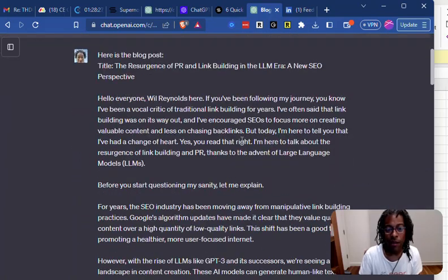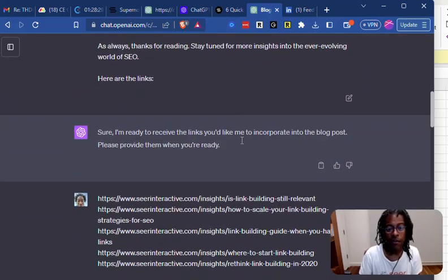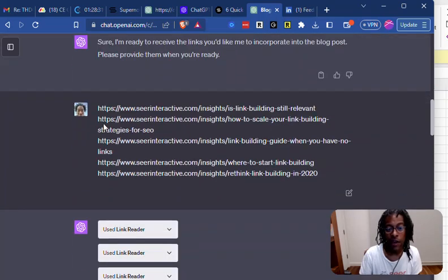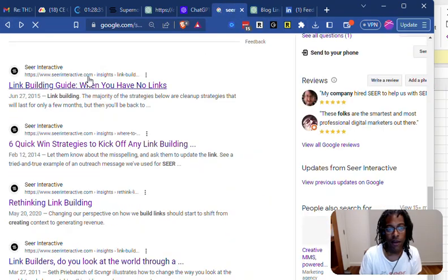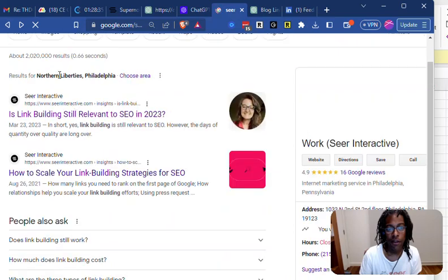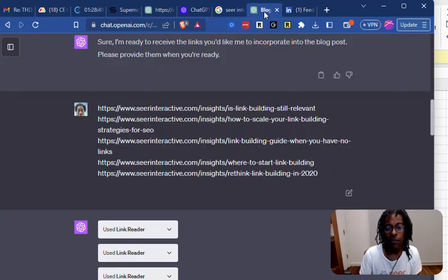So I give it a blog post, and it's like, ready for the links? So I give it a bunch of links, and I basically just looked on the Sears website. This is my search—I did Sear Interactive and link building.